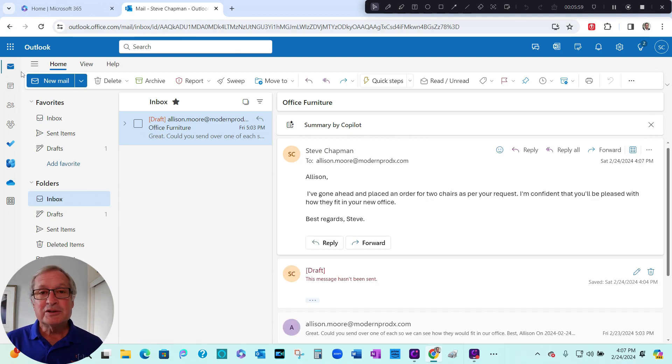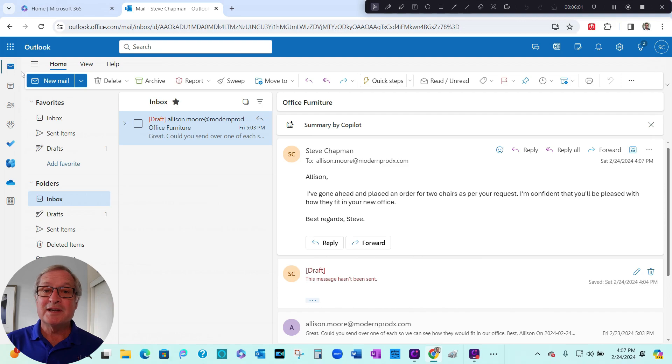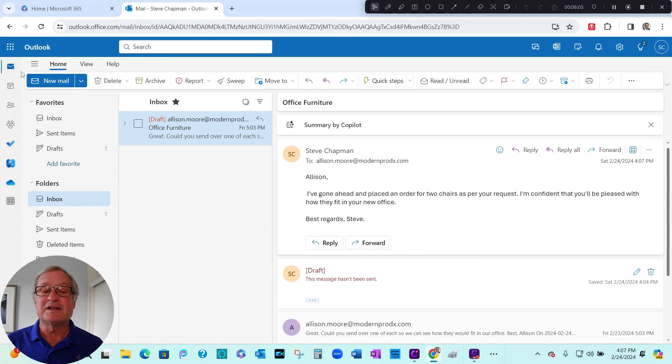So I used Copilot in Outlook to help me summarize the email string and also provide a better response to my client.